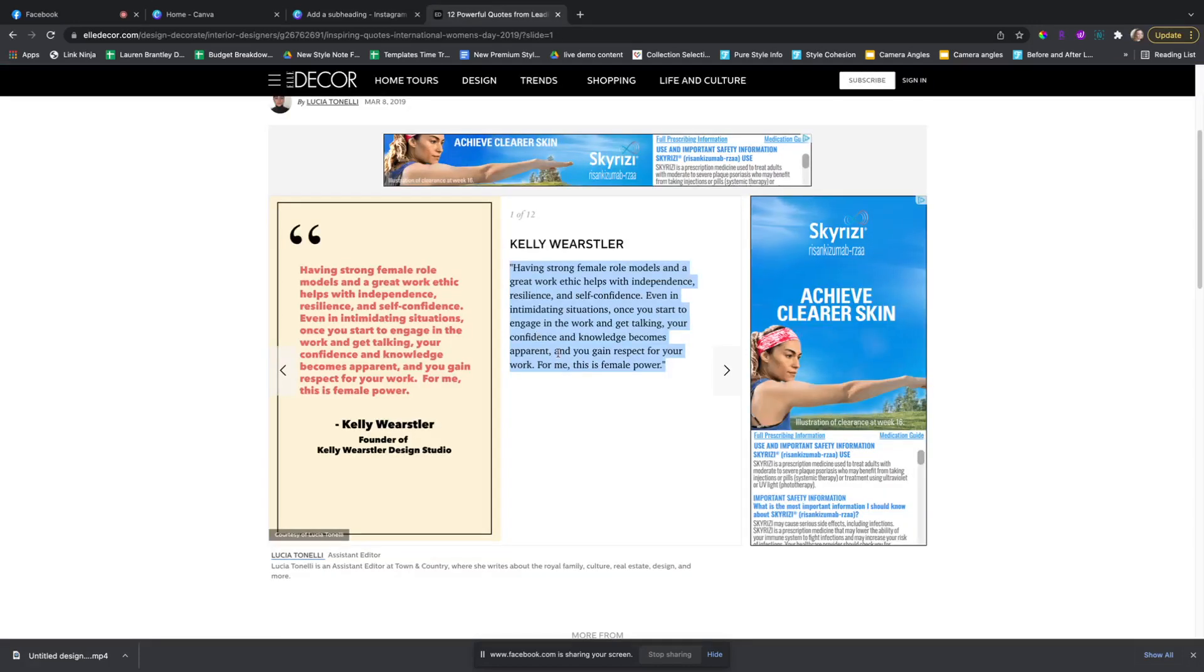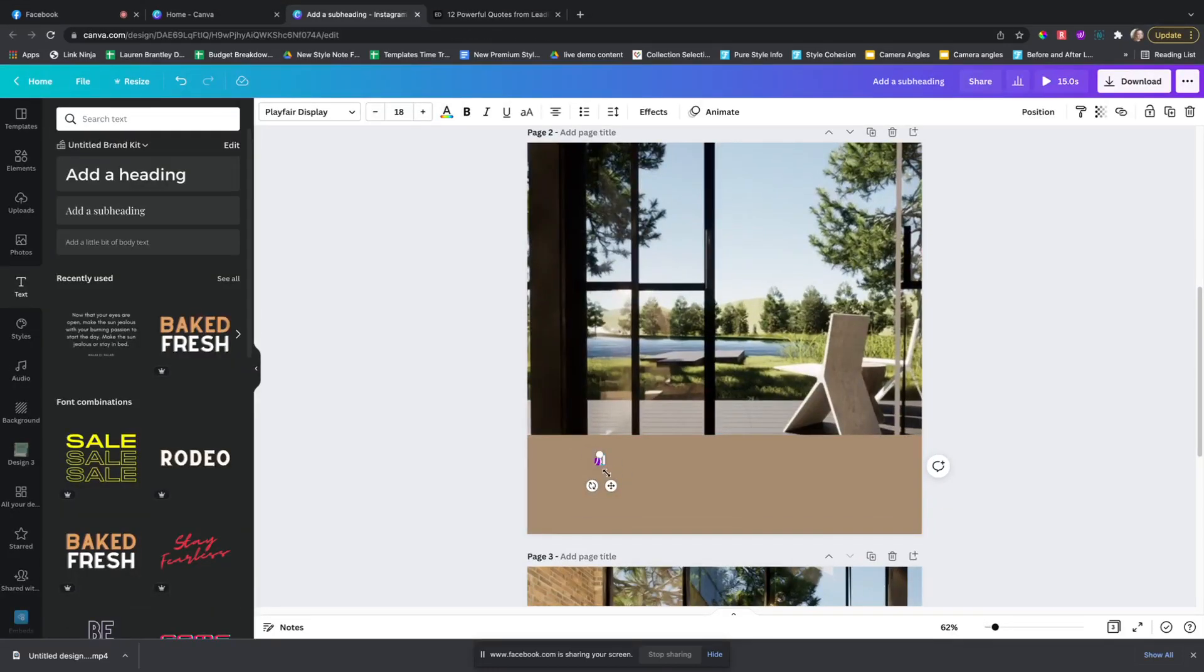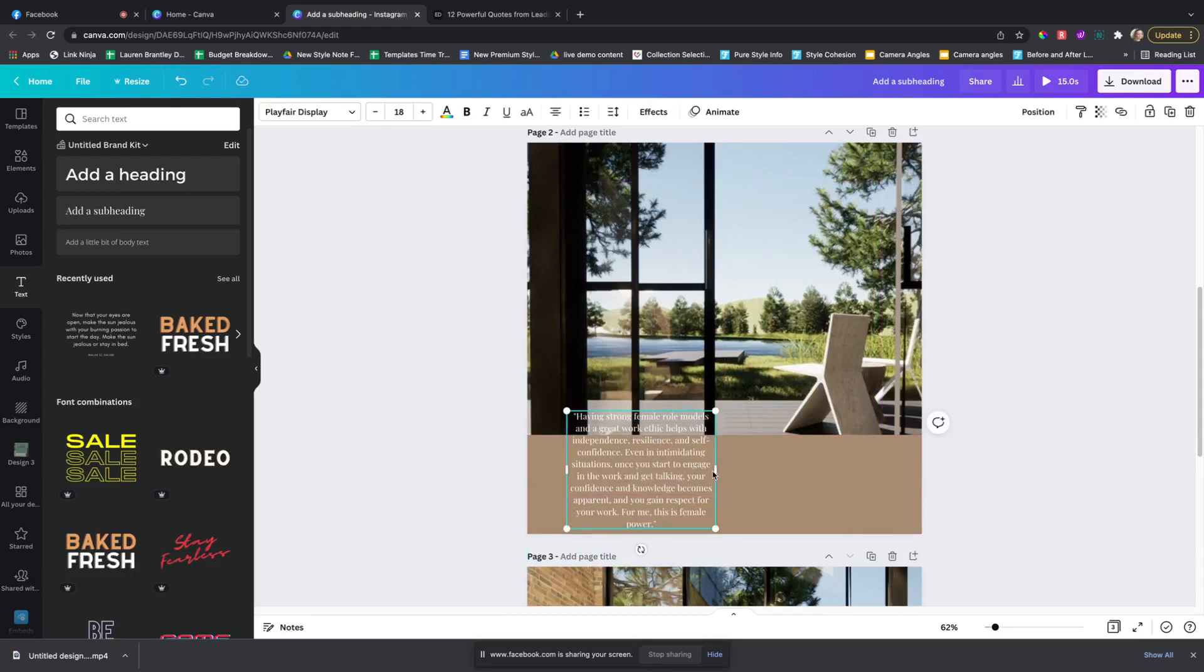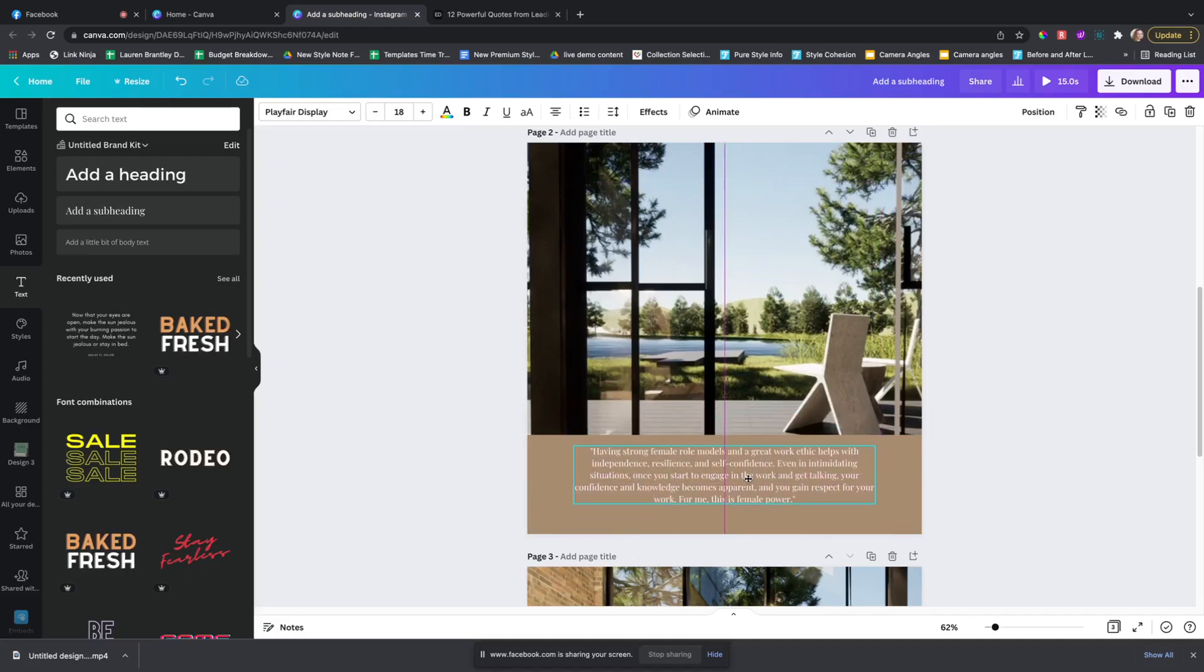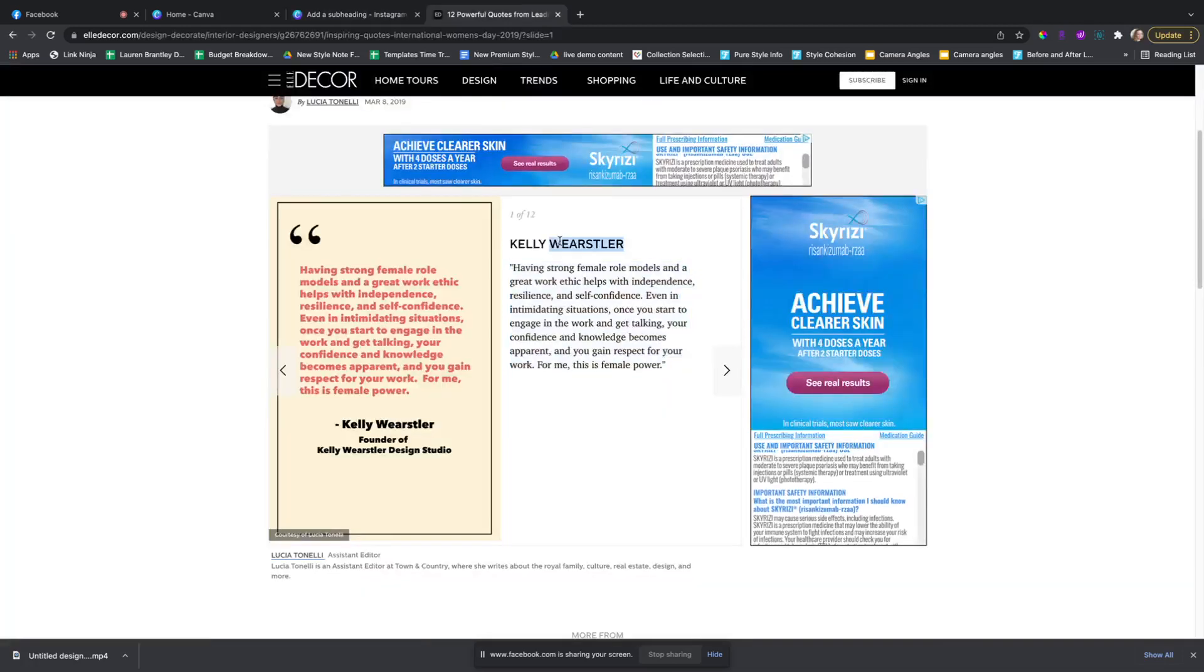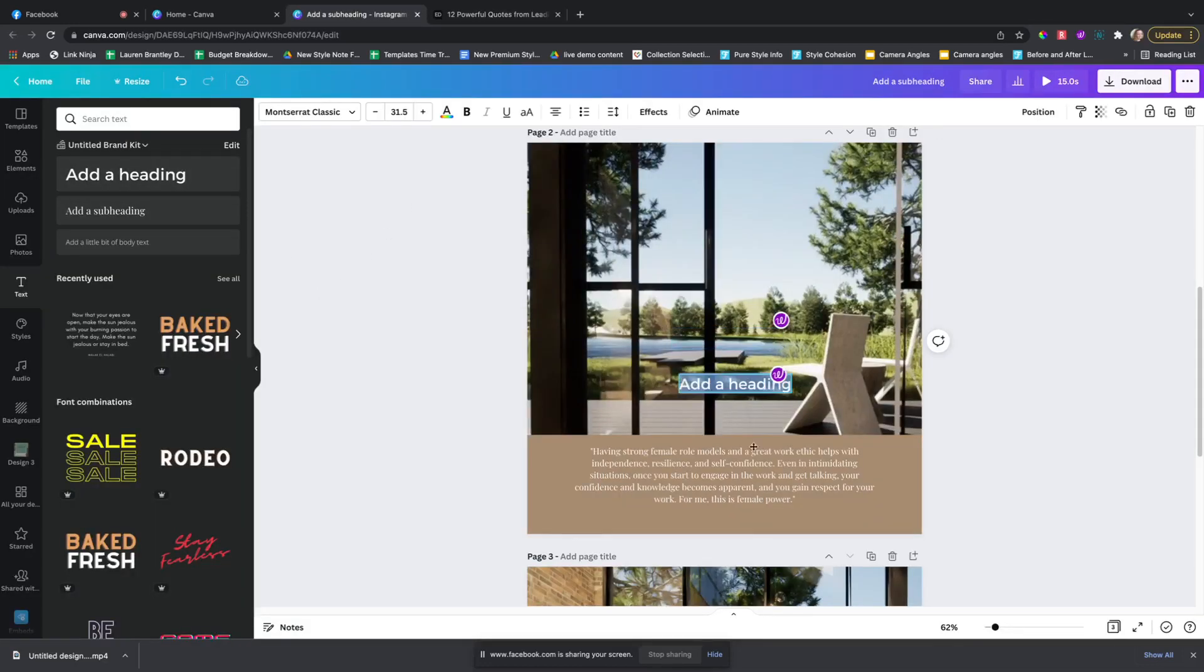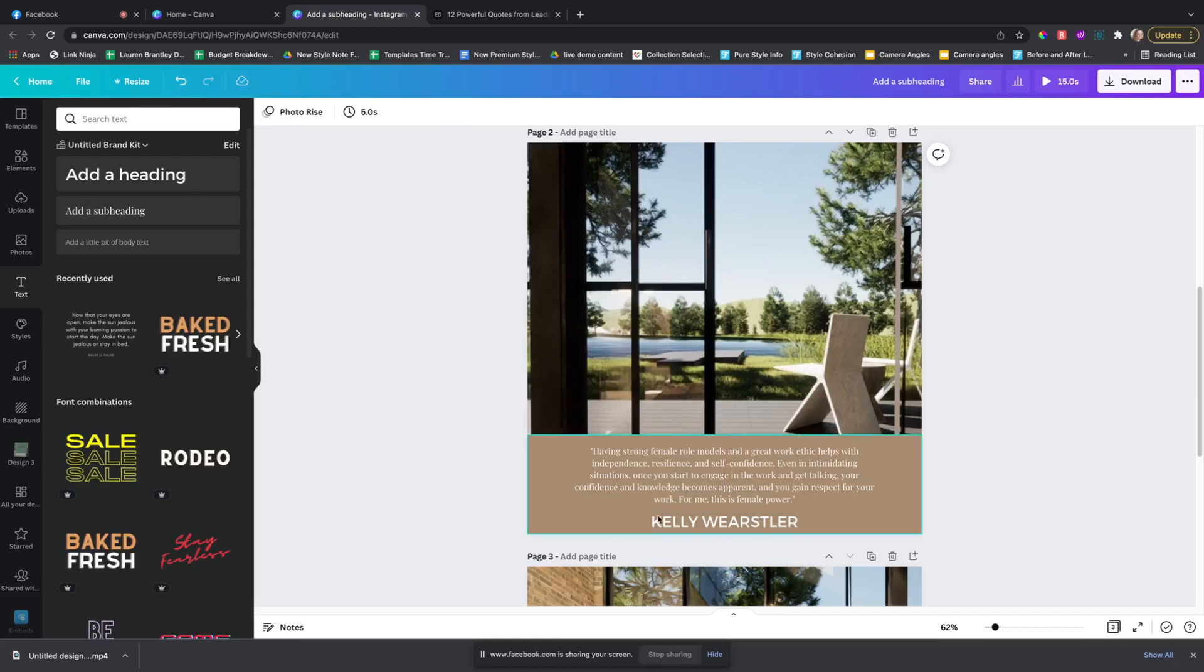I'm on my Mac and I've got used to my PC now so I don't ever use the right commands. Okay, now we'll align this the correct way. Give Kelly her credit for her wonderful quote.